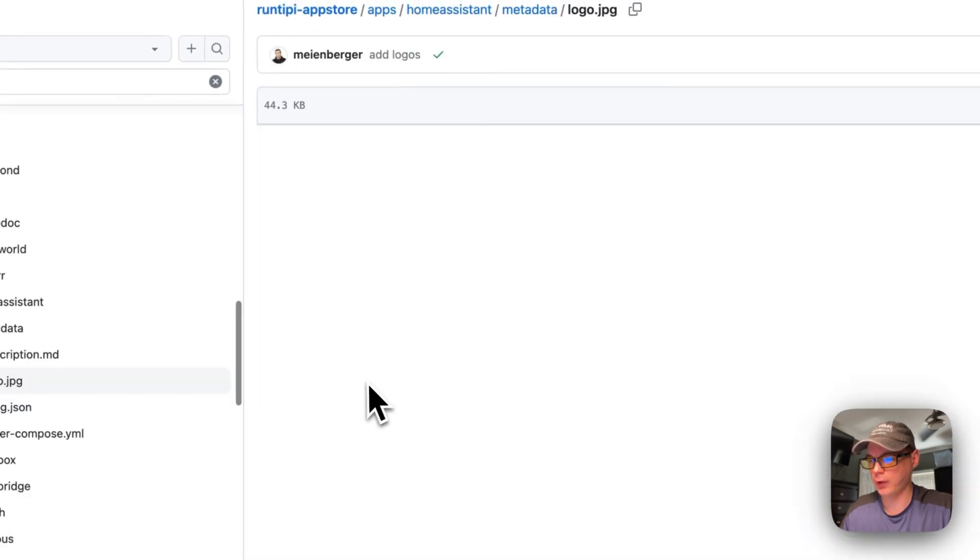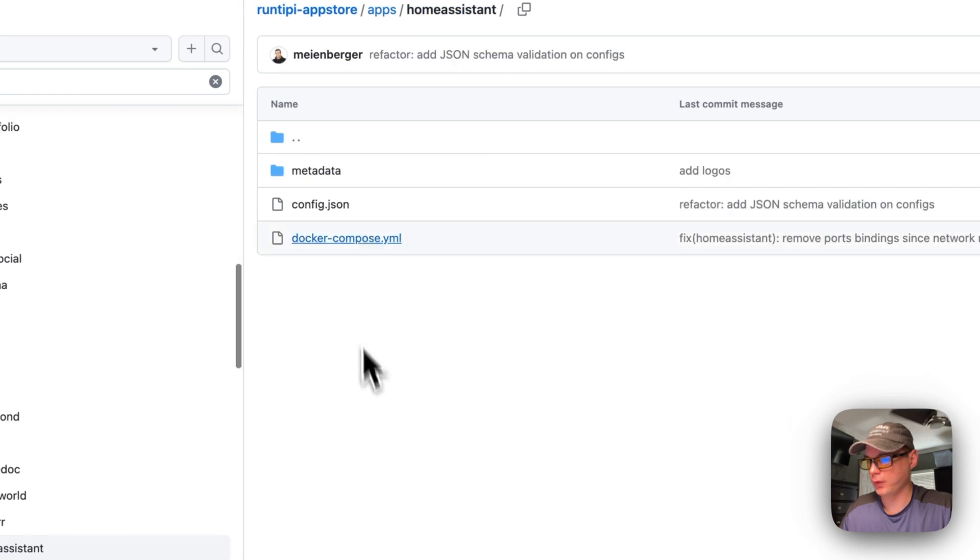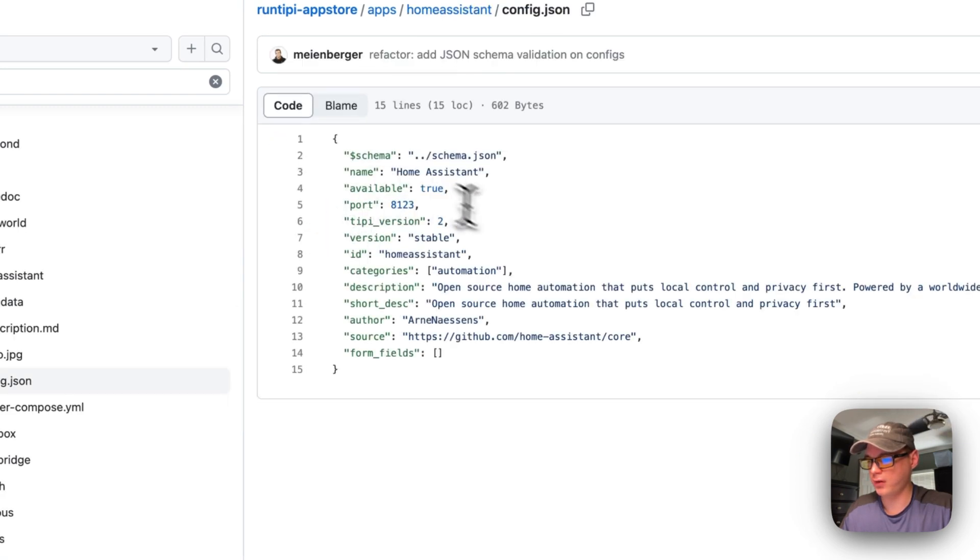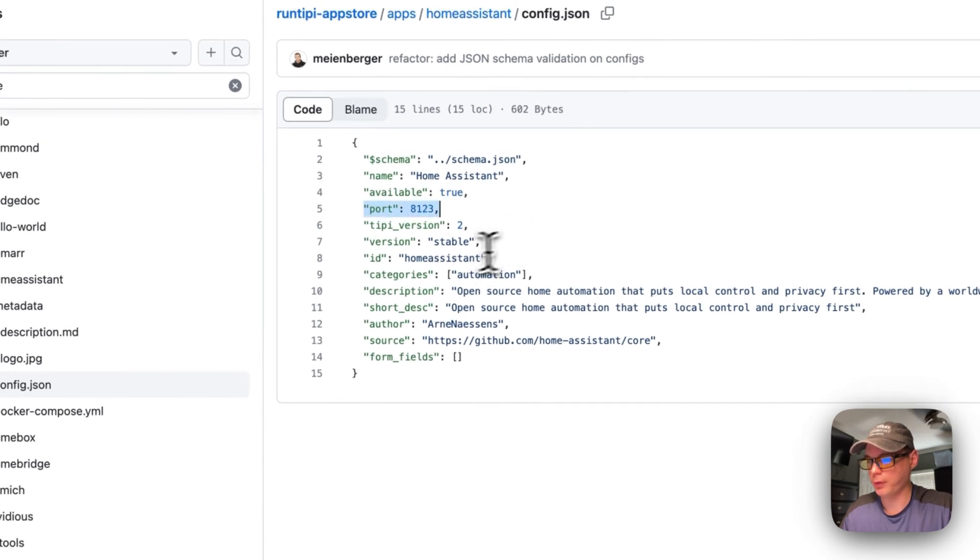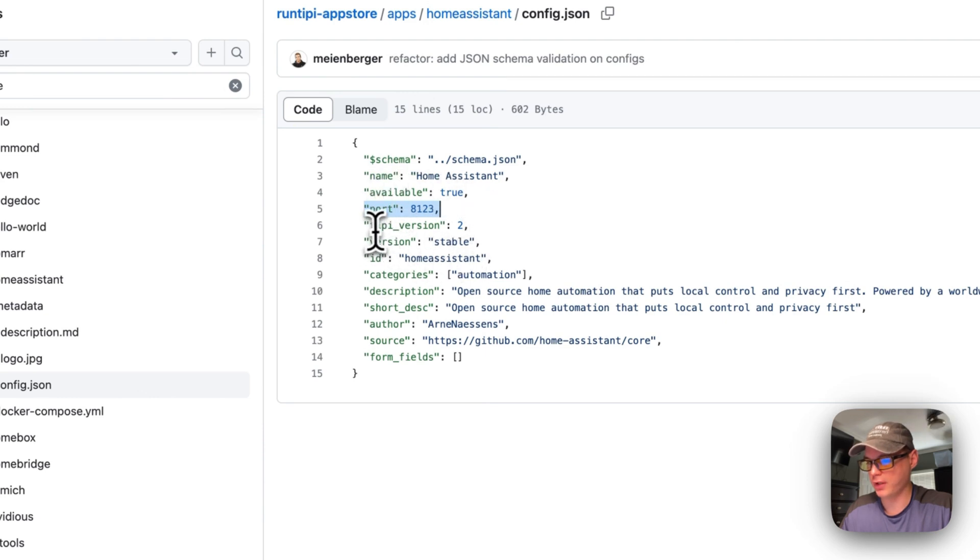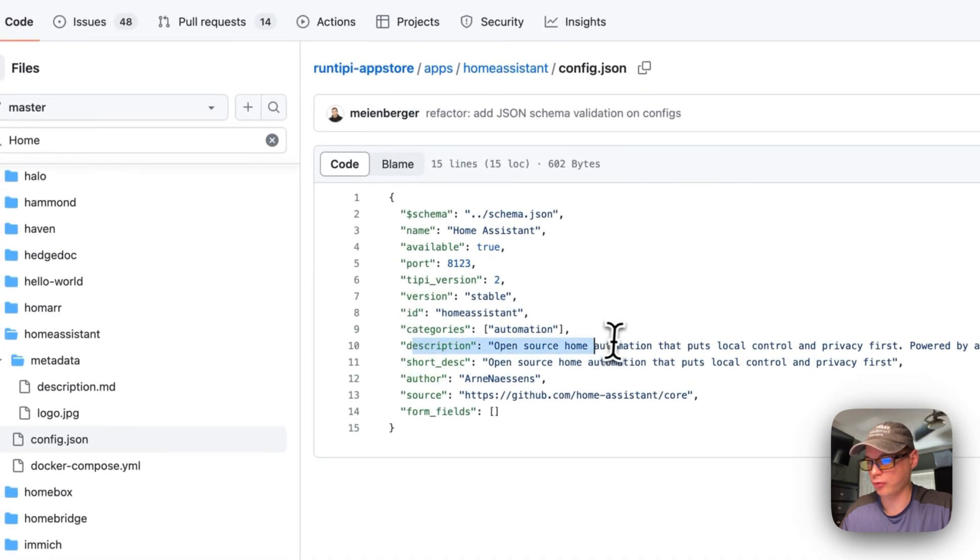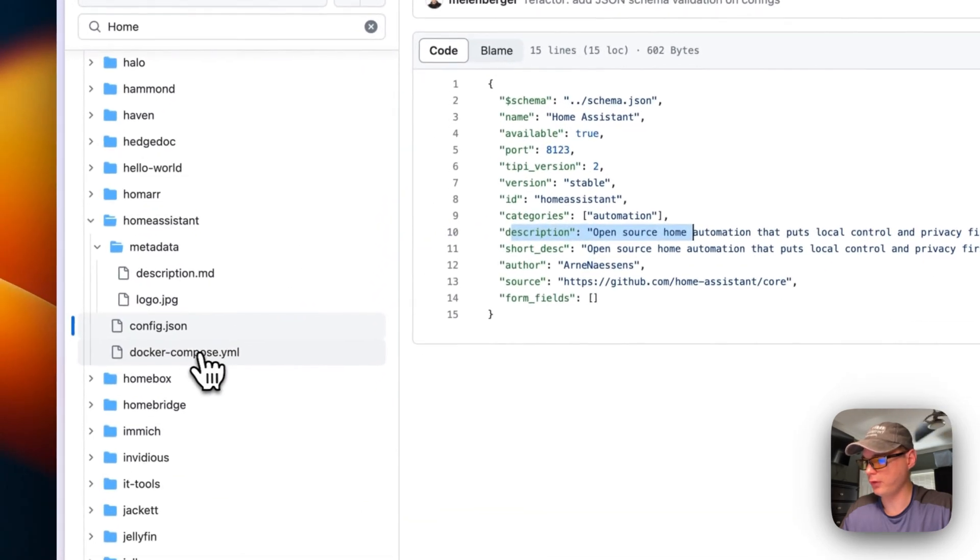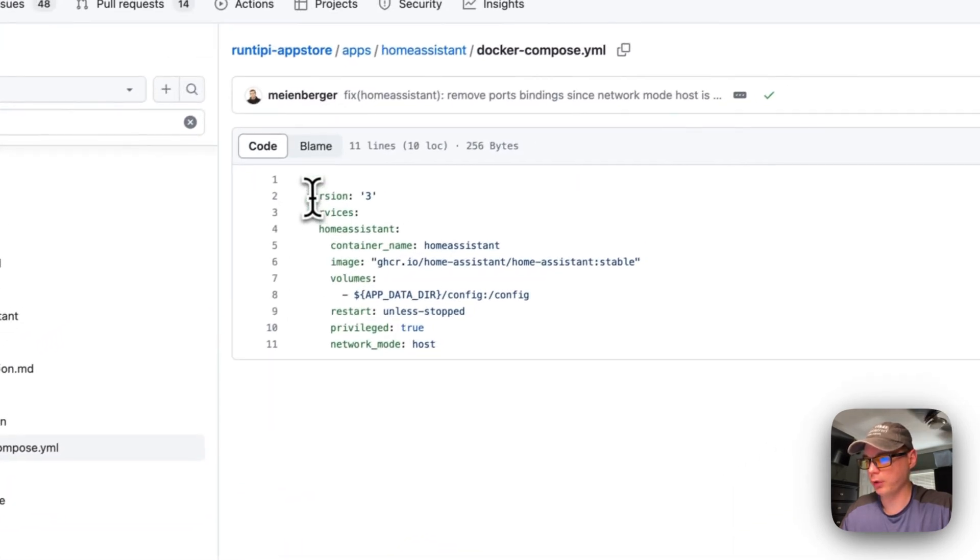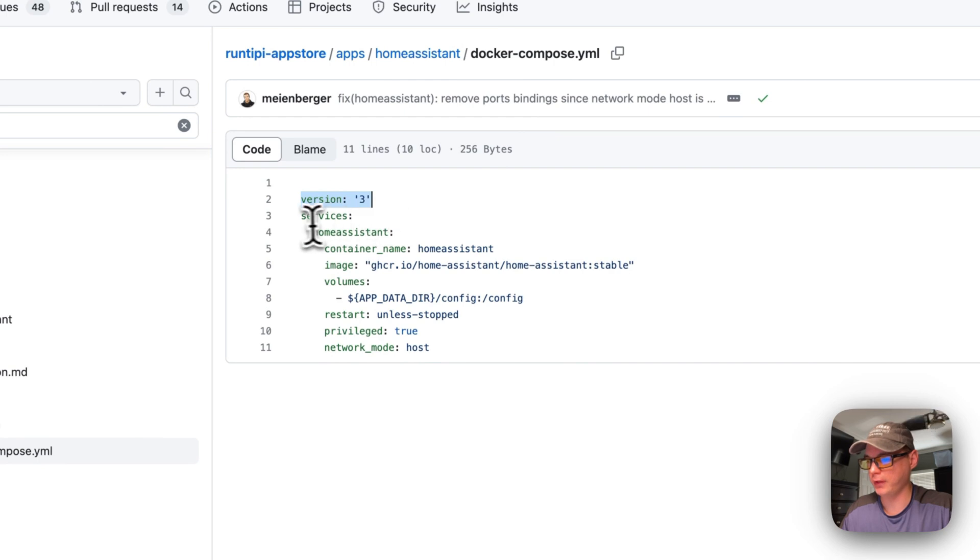In the metadata, this is what the app store sees - the description for the app store and the logo for Home Assistant. In the config.json, this is the config for the app store. The proxy will be running on port 8123, version is stable, with author info and description.